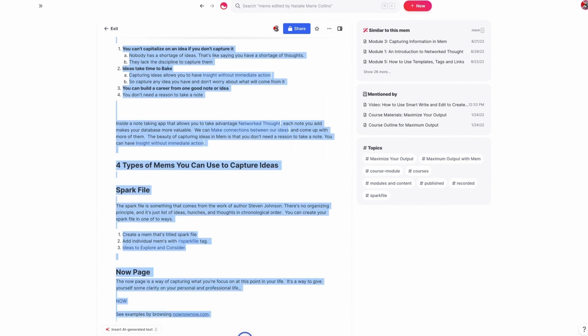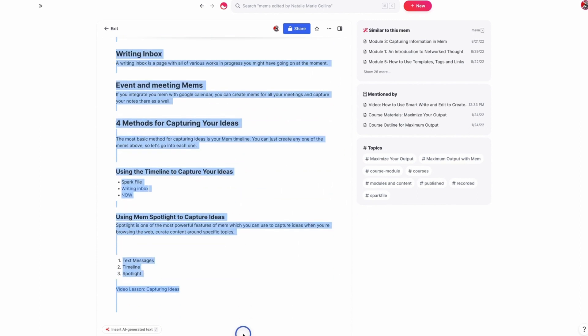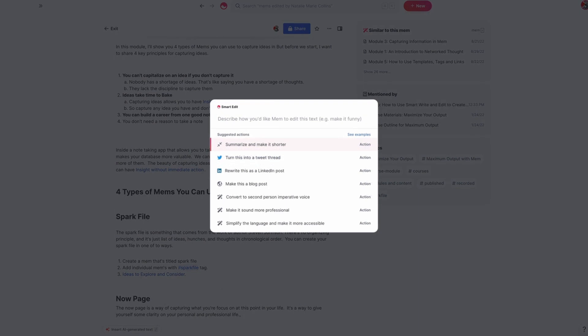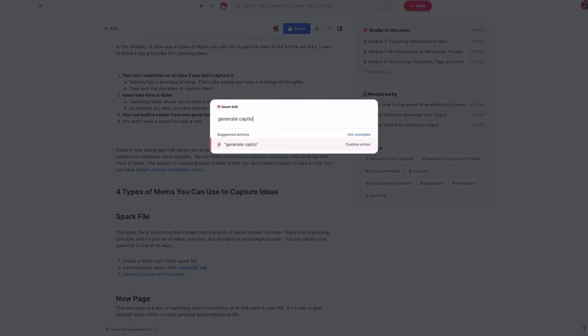And what I'm going to do is just highlight all the text in this module and say, generate captions for five slides based on this text.